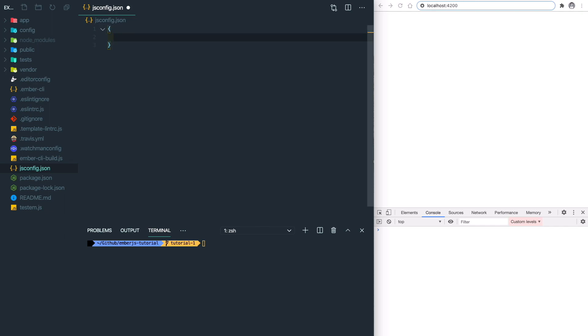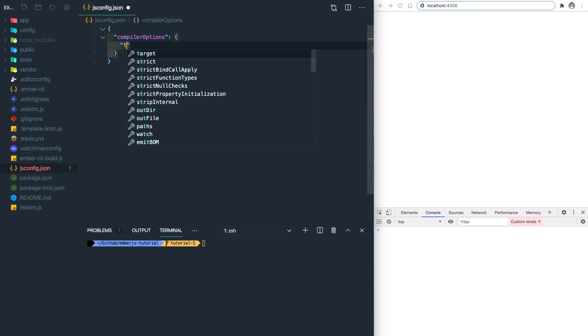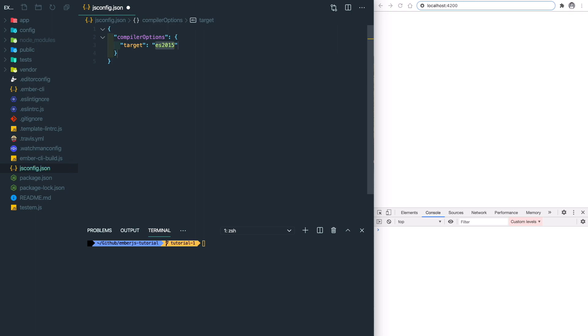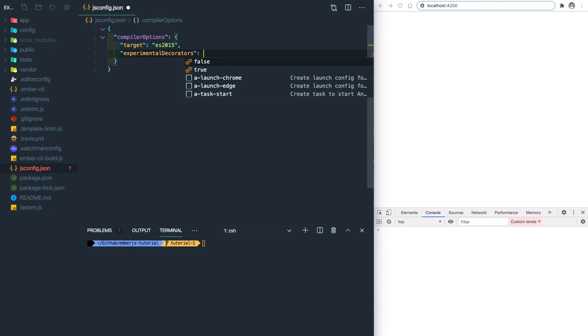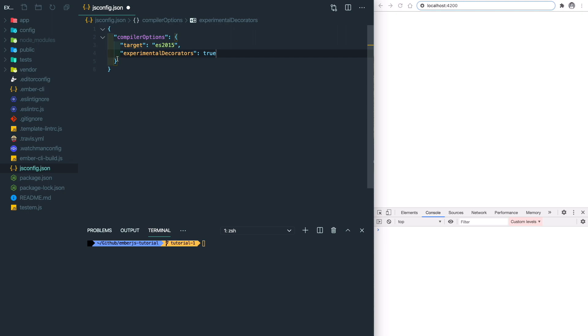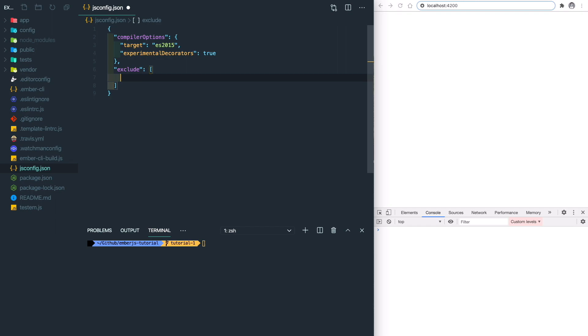So we need to first set up our compiler options, and then set the target to ES2015, which is ES6. Then we need to set up our experimental decorators to true, because we're going to have a lot of decorators in the Ember project. And don't forget to exclude the node_modules and the dist folder.